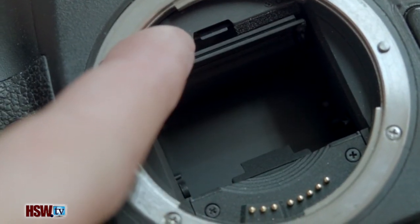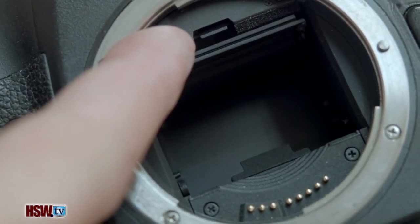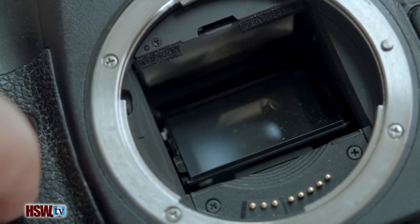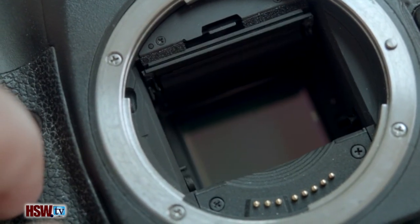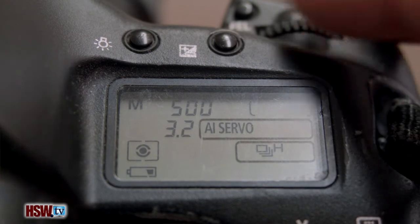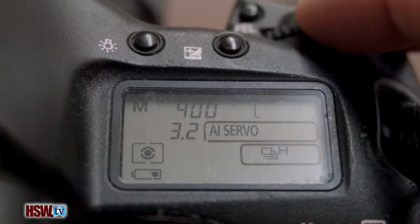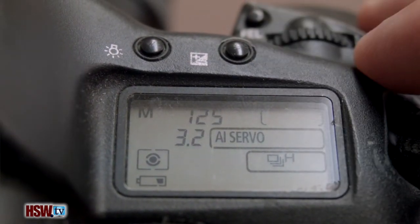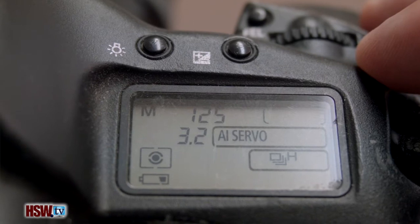This shutter is precisely regulated and standardized in its timing, which is called the shutter speed. The shutter speed is expressed as fractions of a second in most cases, or full seconds in longer exposures. It's shown on the camera's LCD display as a whole number such as 125, which is really 1/25th of a second.